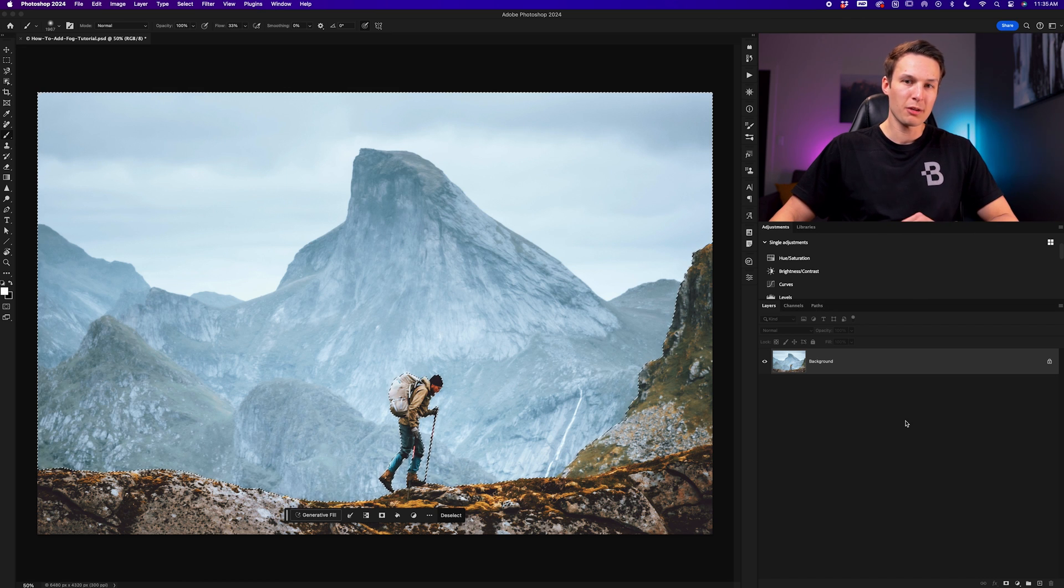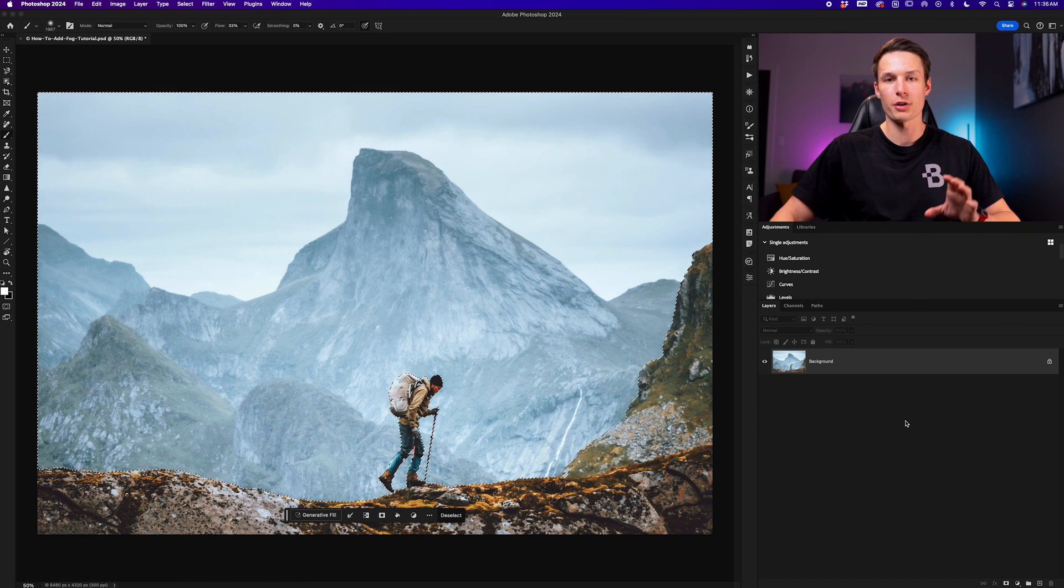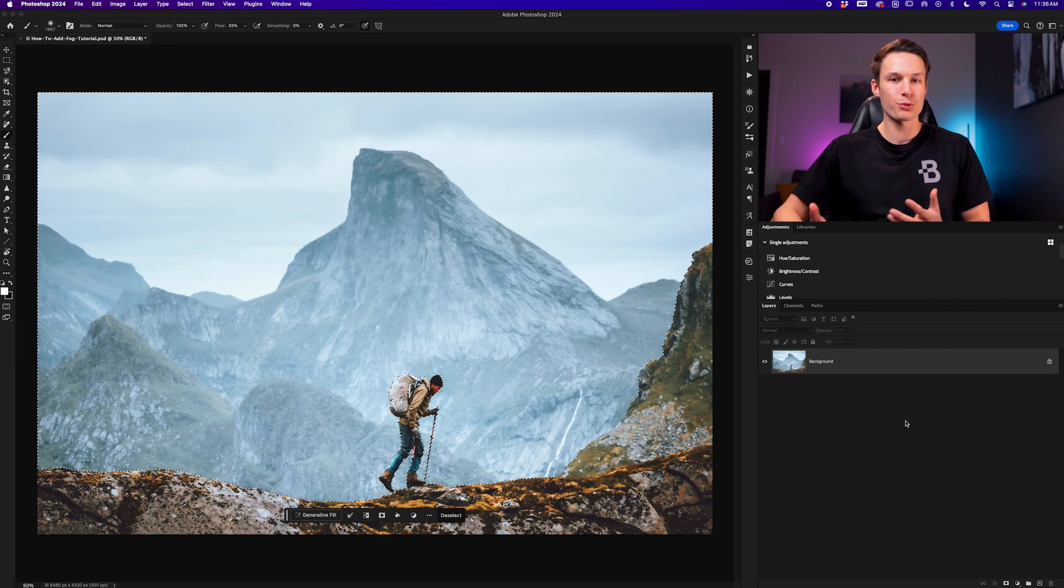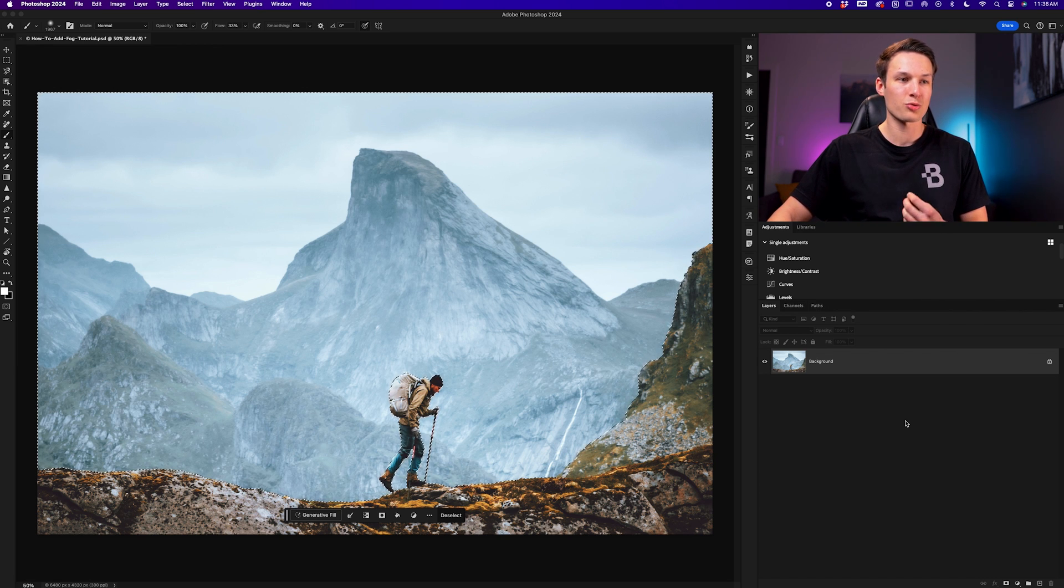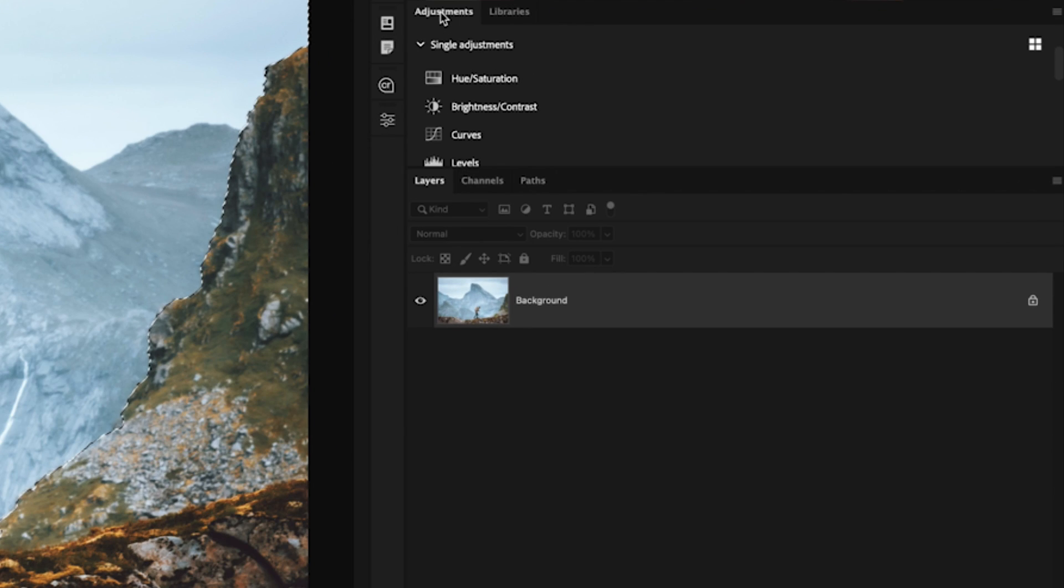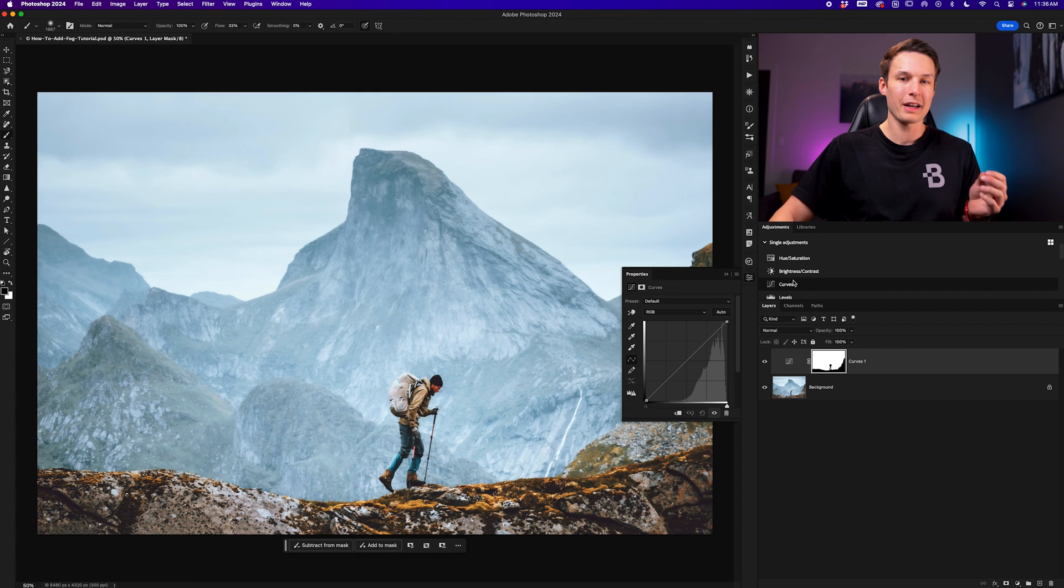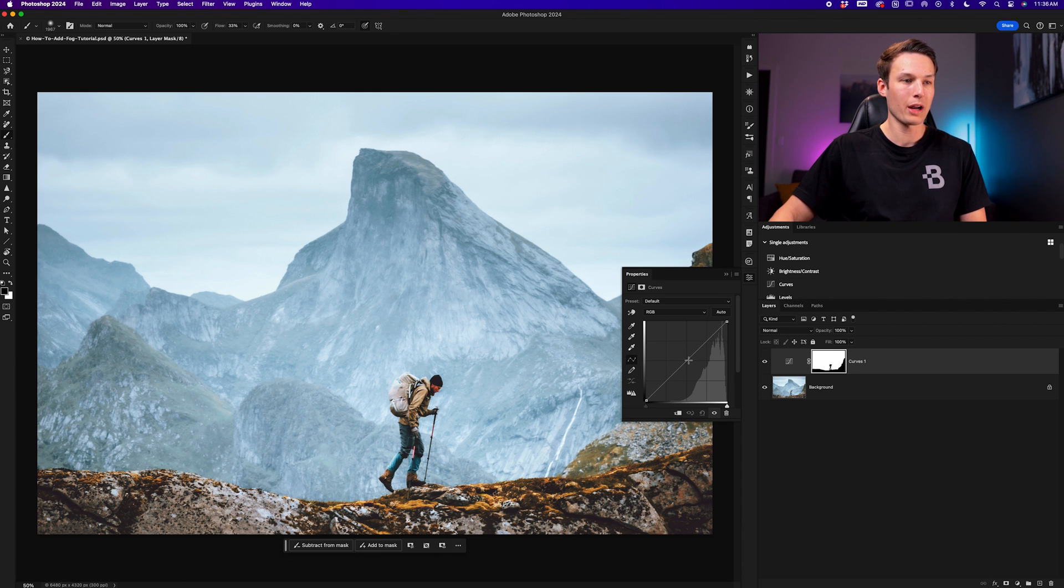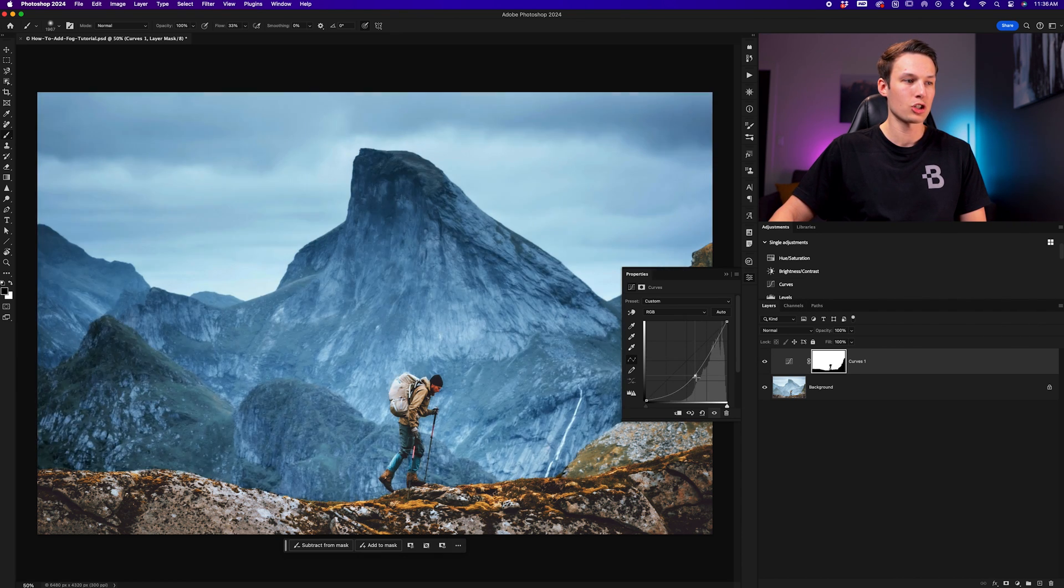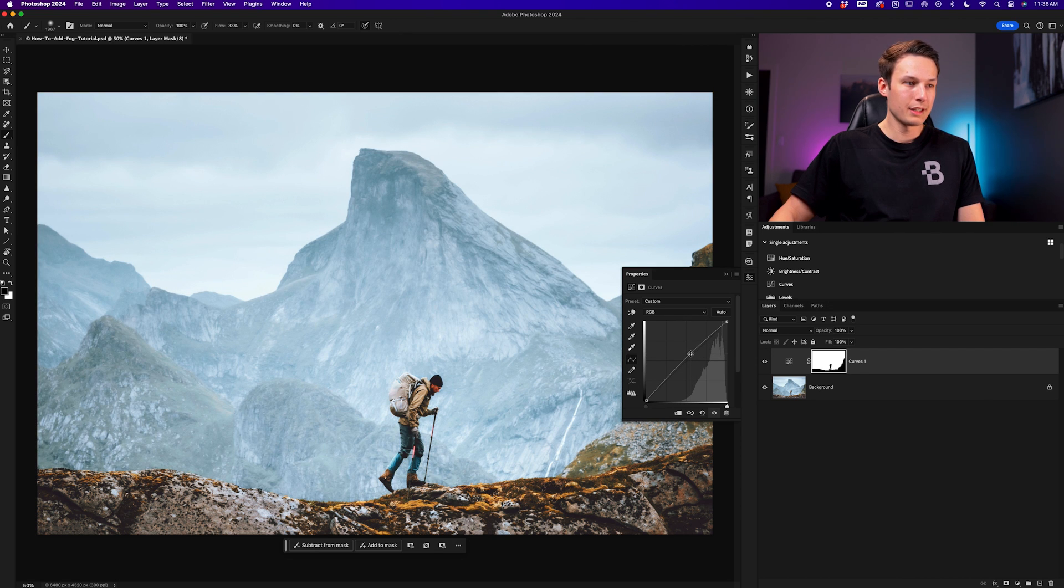Now the first step in adding fog is to reduce the contrast in the areas you want your fog to appear, because at the most basic level fog is just low contrast. So to do this really easily while our selection is active, we'll go to our Adjustments panel and choose the Curves adjustment layer. That will automatically apply that active selection onto our curves layer mask, so anytime we make an adjustment it will only apply to the background.